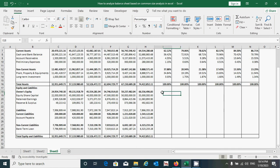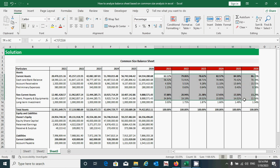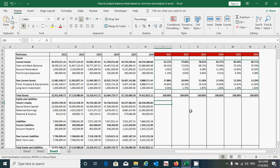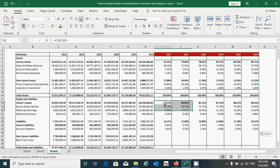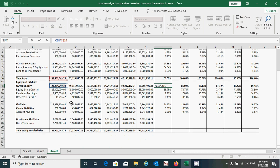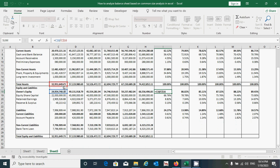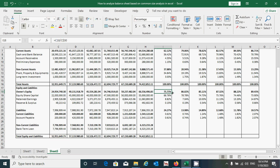For the equity and liabilities section, we can calculate it the same way as the assets section. Select from here to here and press Ctrl+C to copy, then click here and press Ctrl+V to paste. Now go to the formula bar and change the cell reference from C16 to C30. Then directly drag this cell from here to here with the mouse and press Tab.